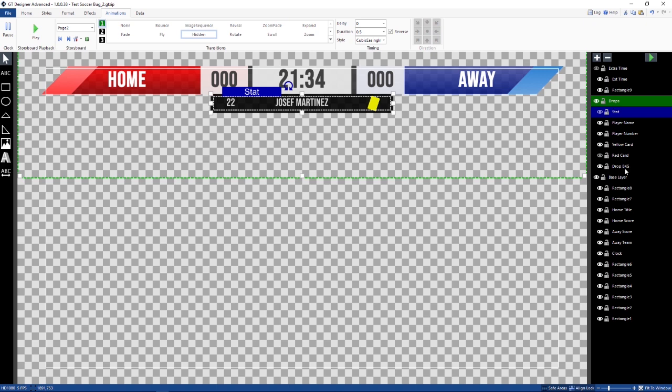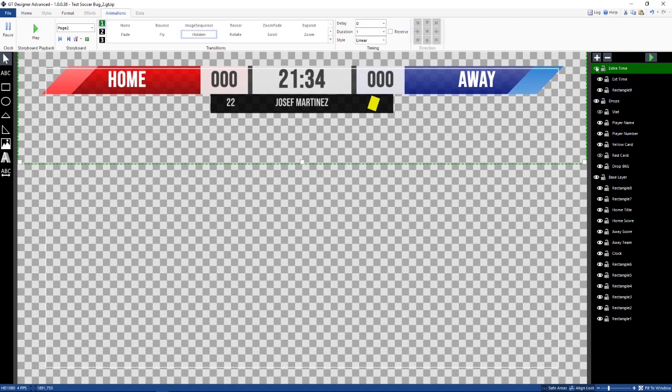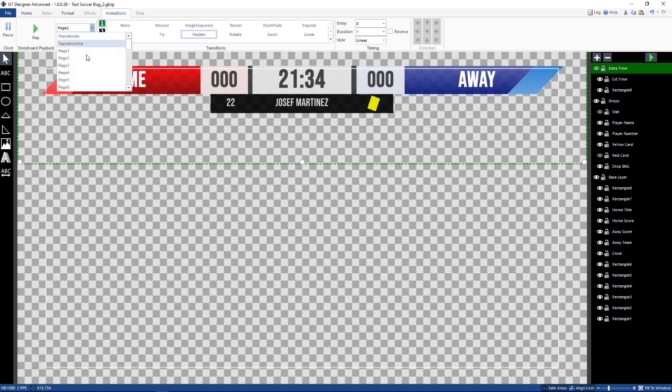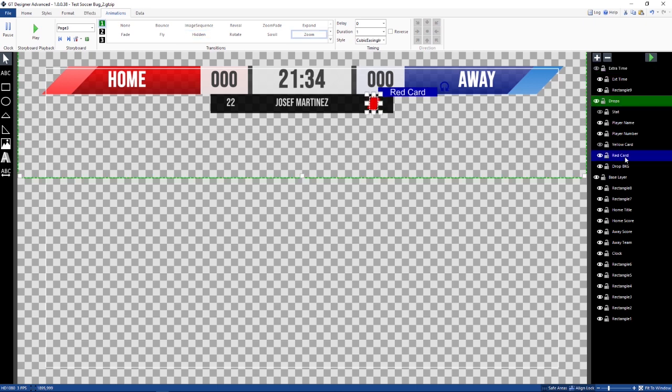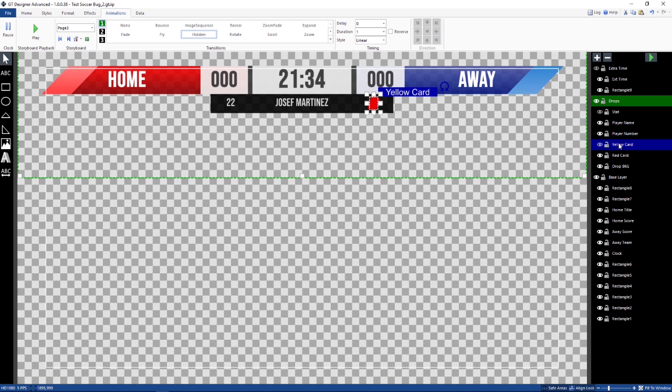Stats still hidden. The red card is still hidden. Extra time, all these things are still hidden. There's no animation on the extra time. I have it on the main layer. So then when I go to page three, that's my red card. So now my red card zooms in and out. My player name zooms in and out. But my yellow card is hidden. So that's how it goes.